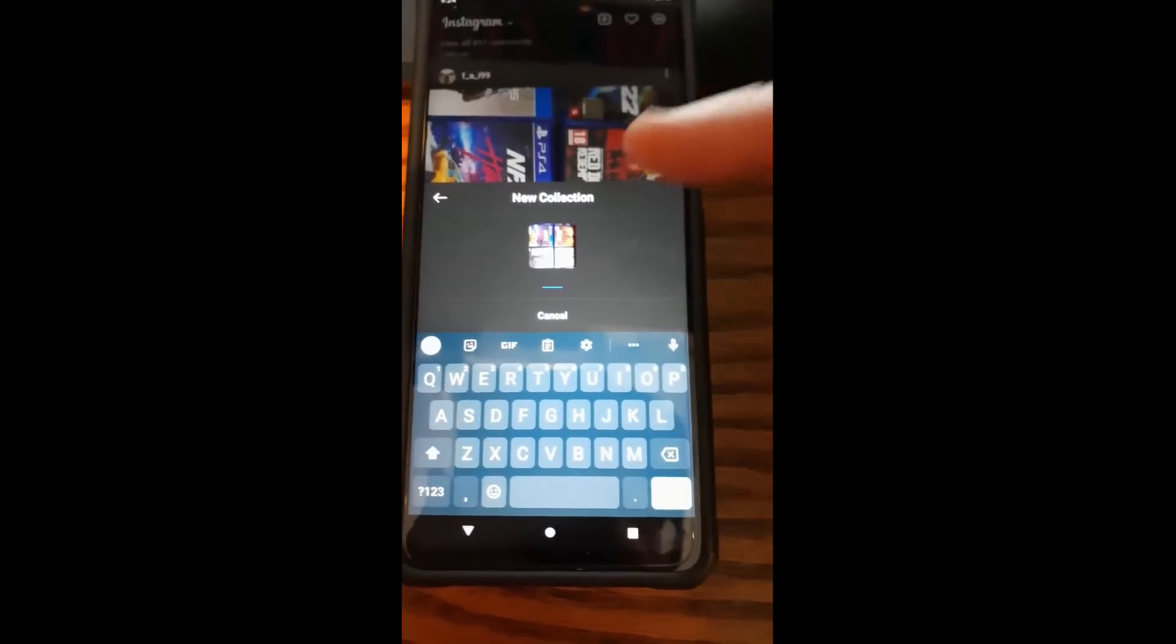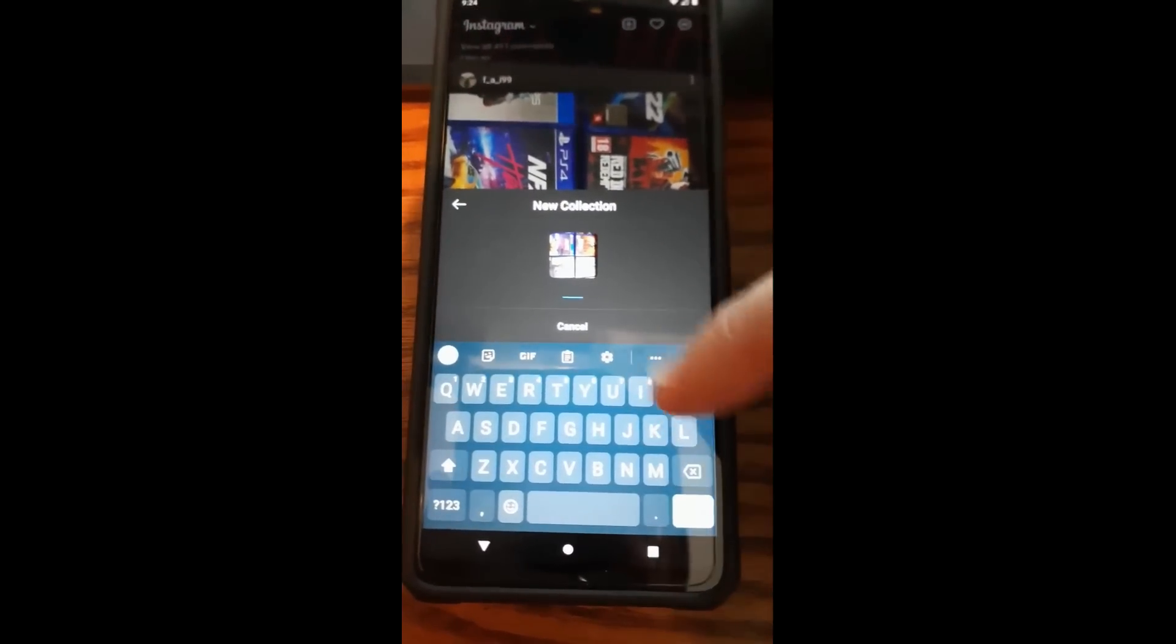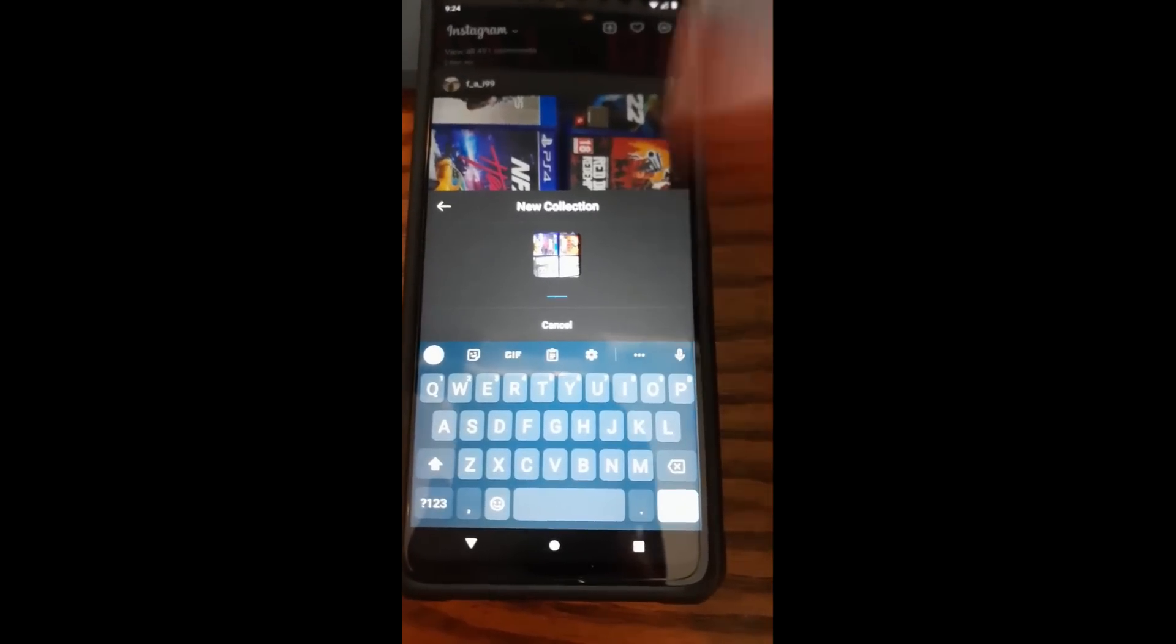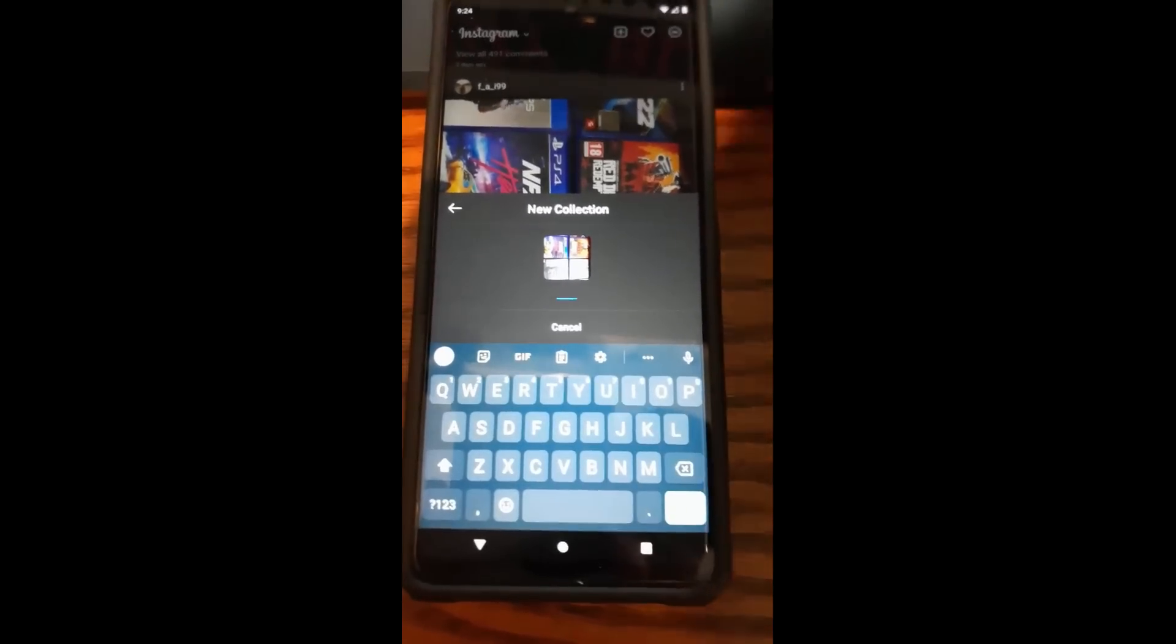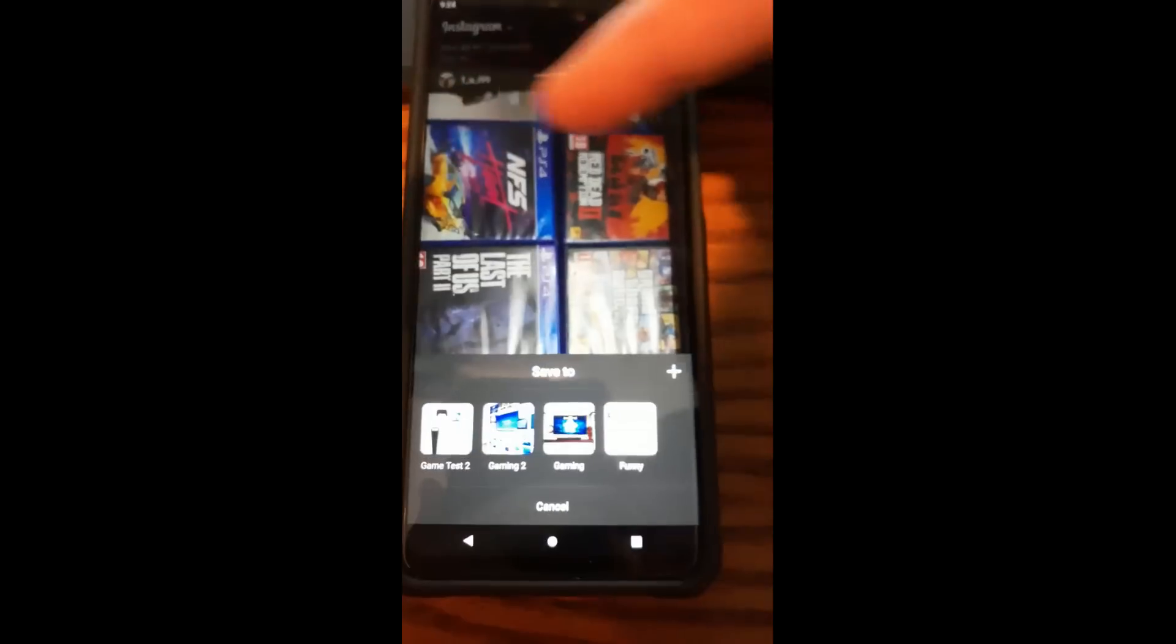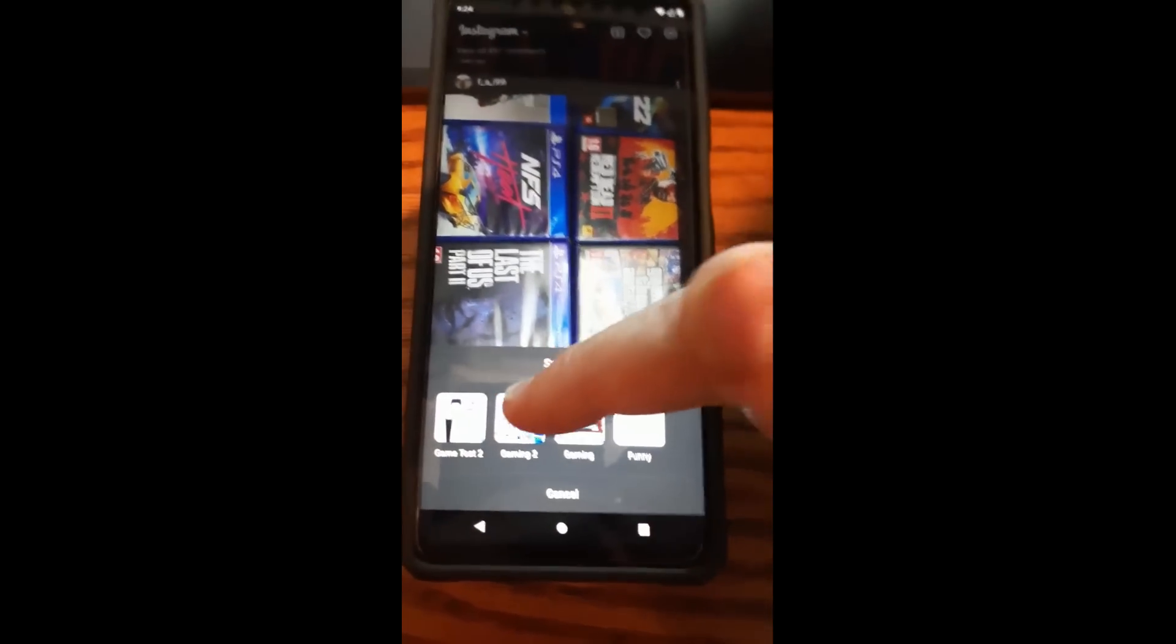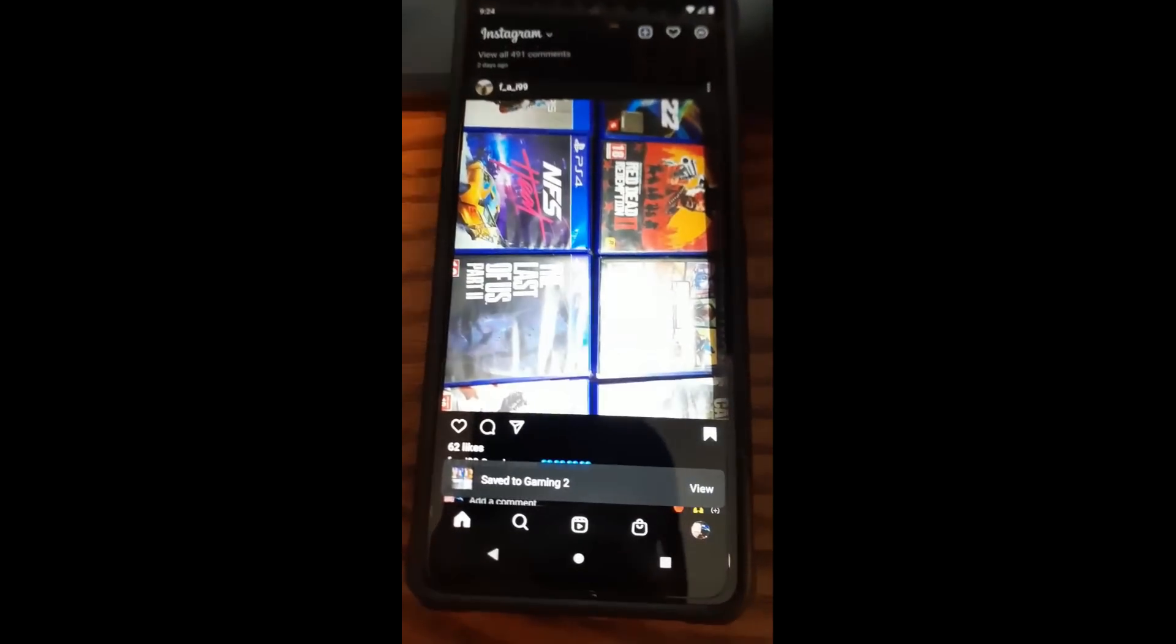So you can name your collection right here. Type whatever name you want, save it, and then that post will be saved in. So like it's gaming, so you change it to gaming. Now if you don't want to create a collection, you can just tap on one. So Game 2 will get it. So I'll tap on Game 2. There you go.